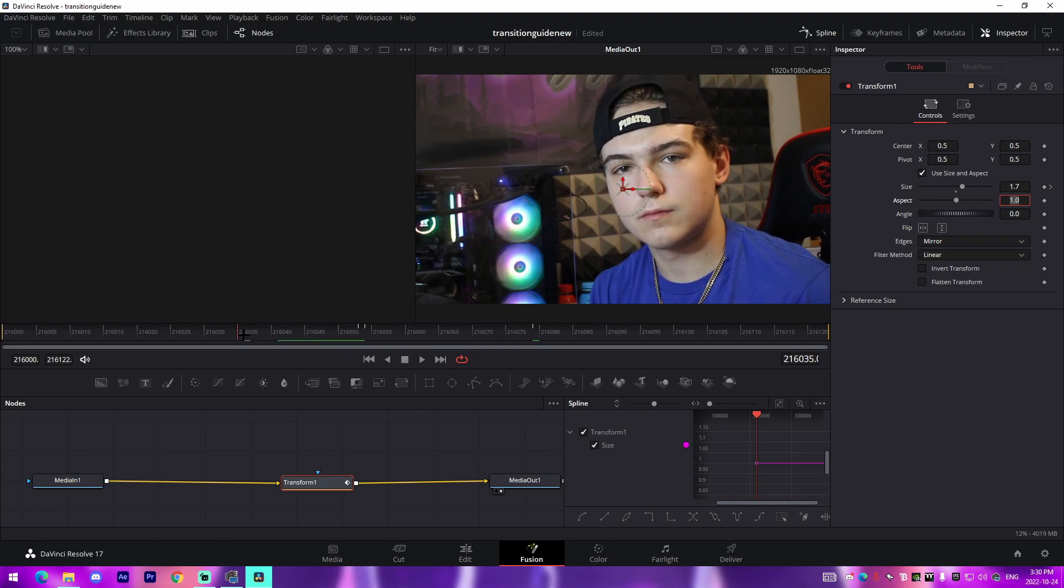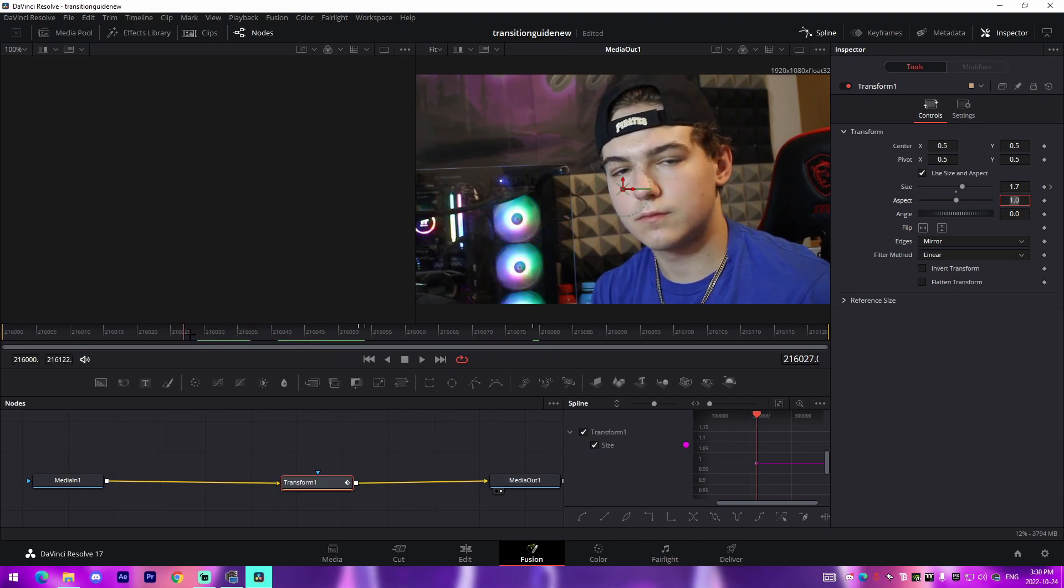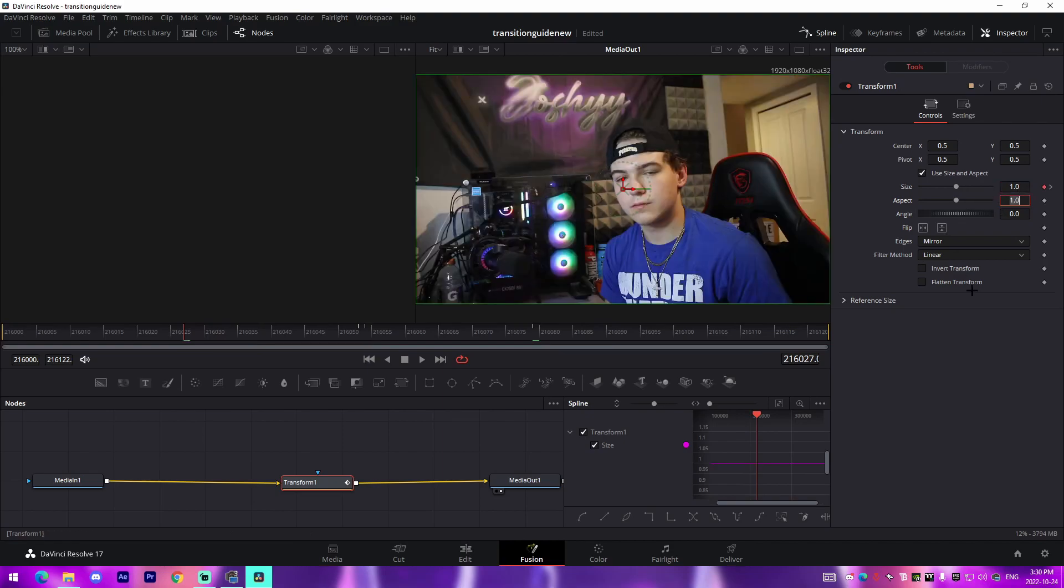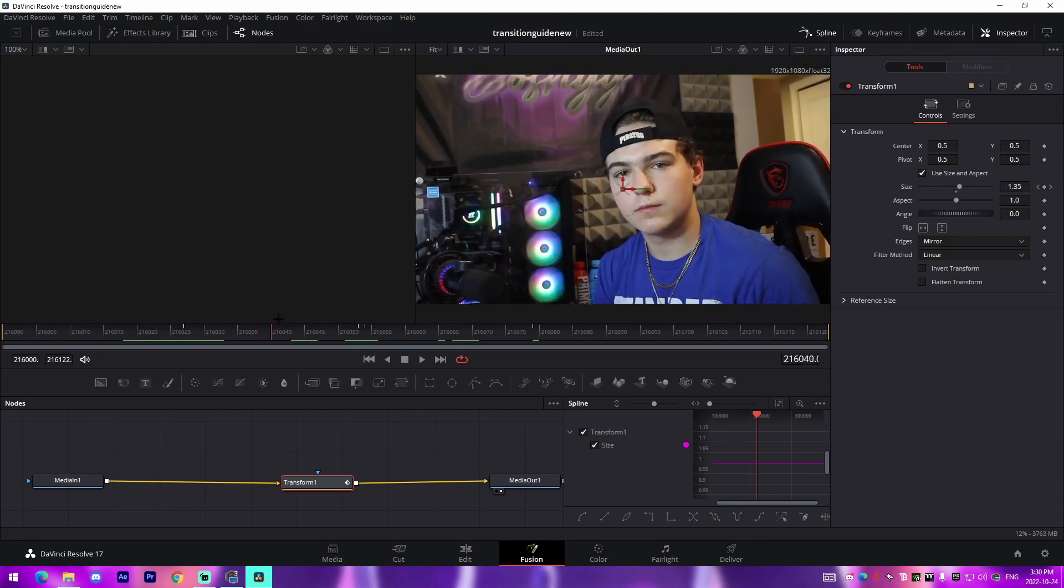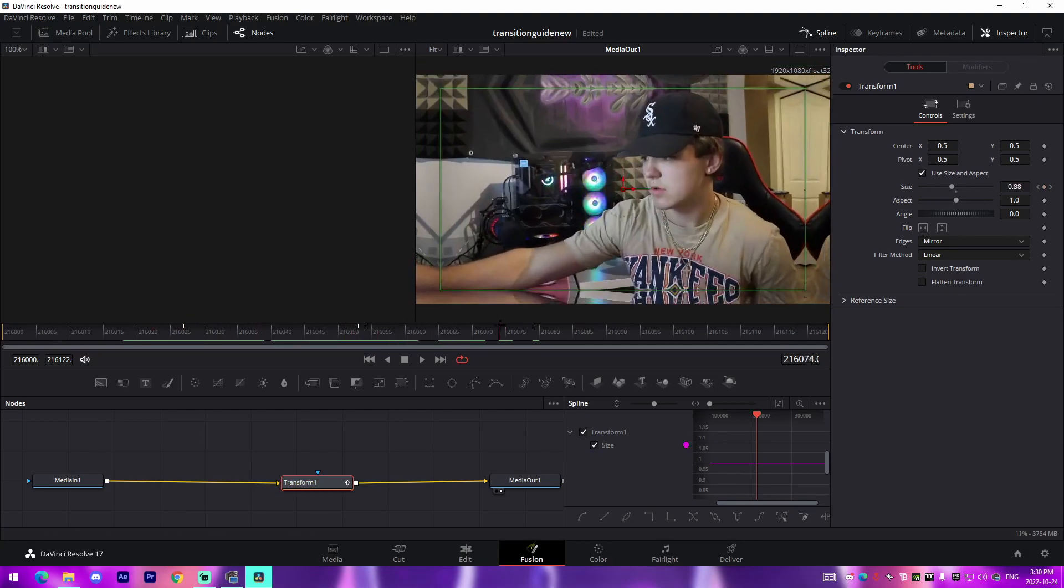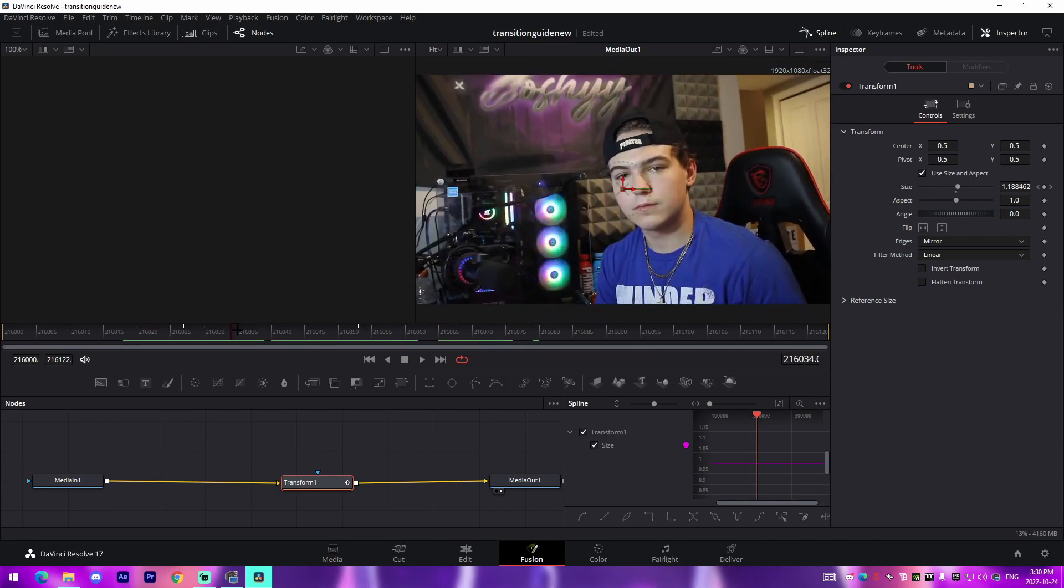And then we'll go back to 27 to make it 25 frames, and then we'll make this one one again. So the important thing is every time you're changing the value you want to make sure you're pressing the keyframe button because if you don't it'll actually change the values drastically.